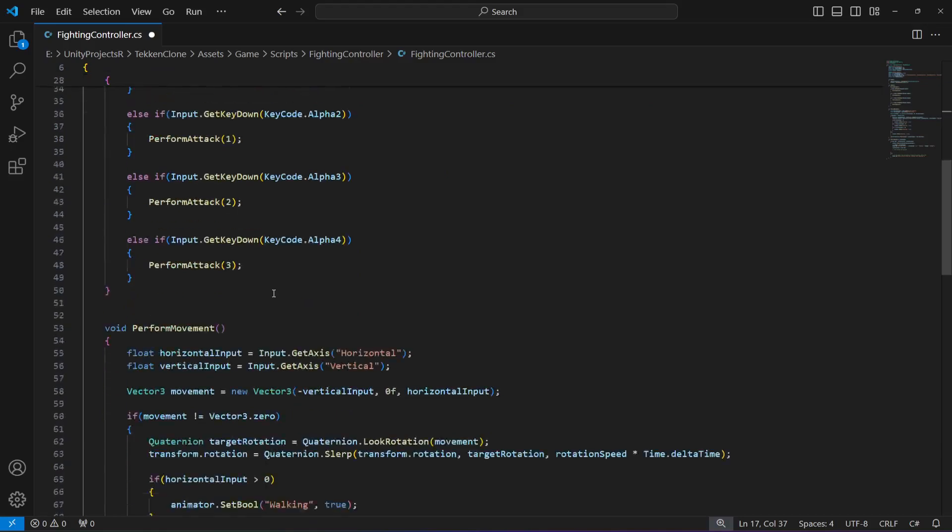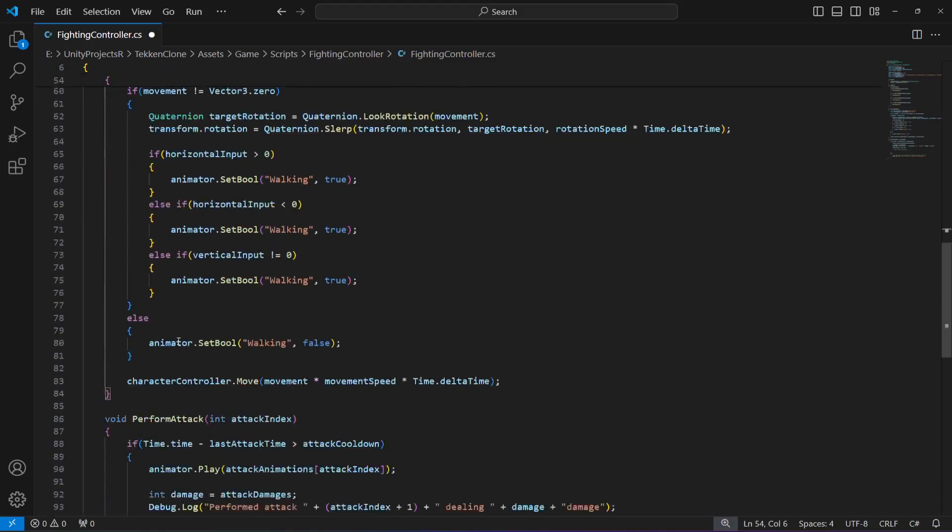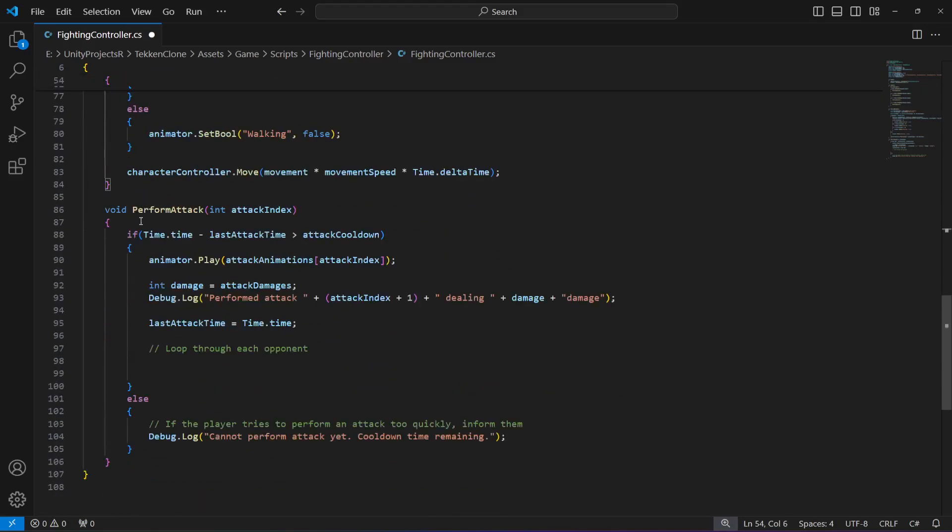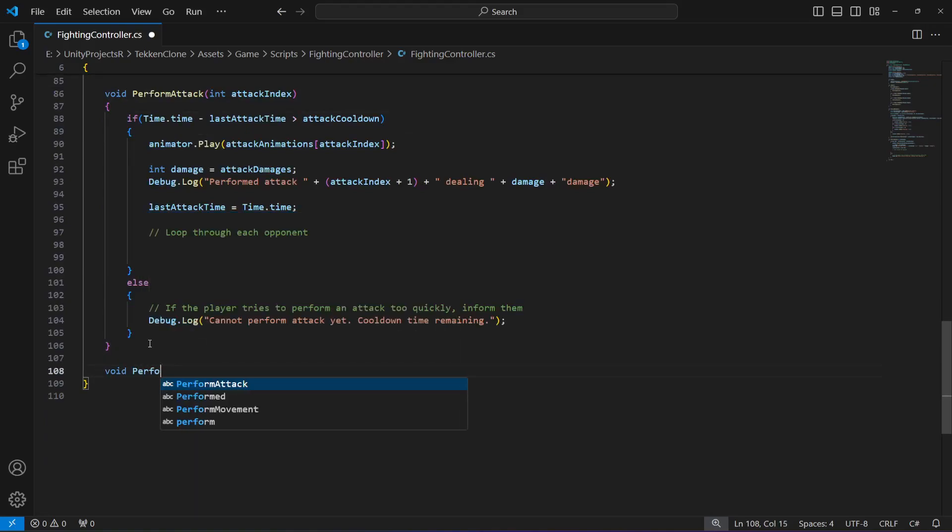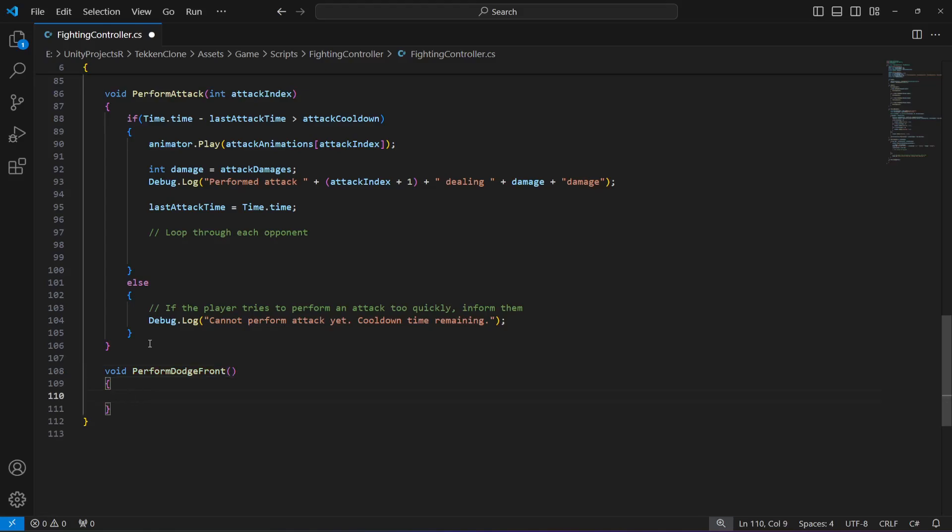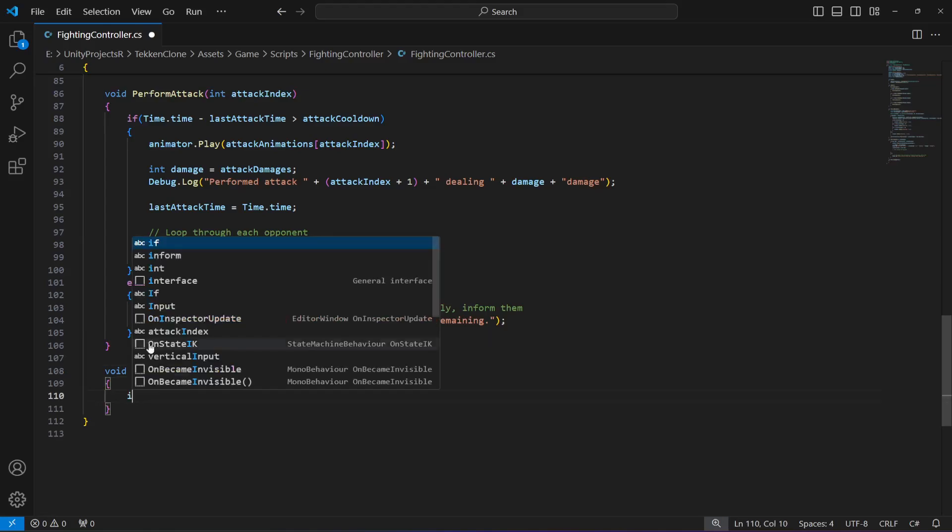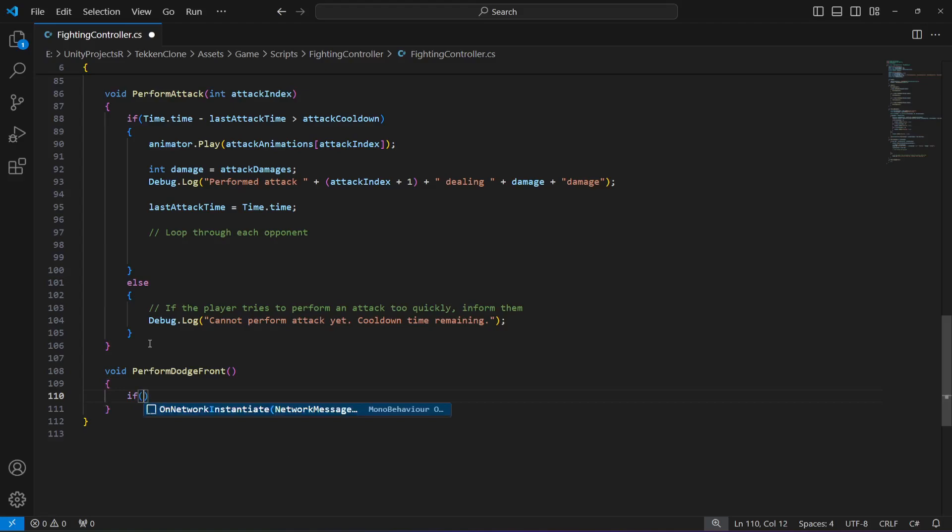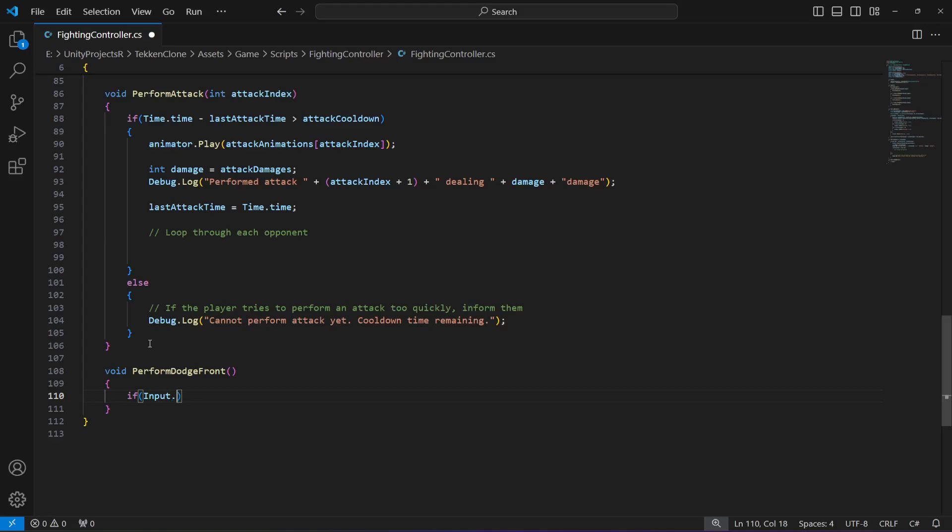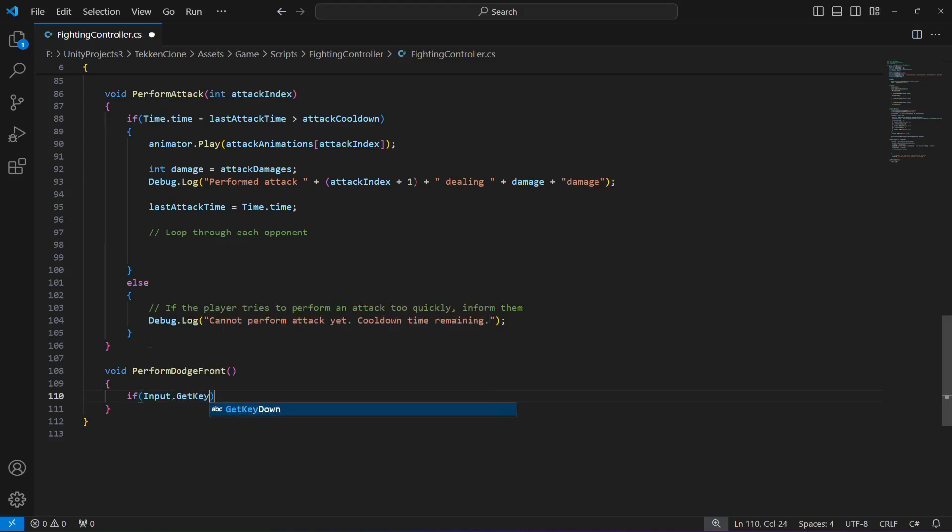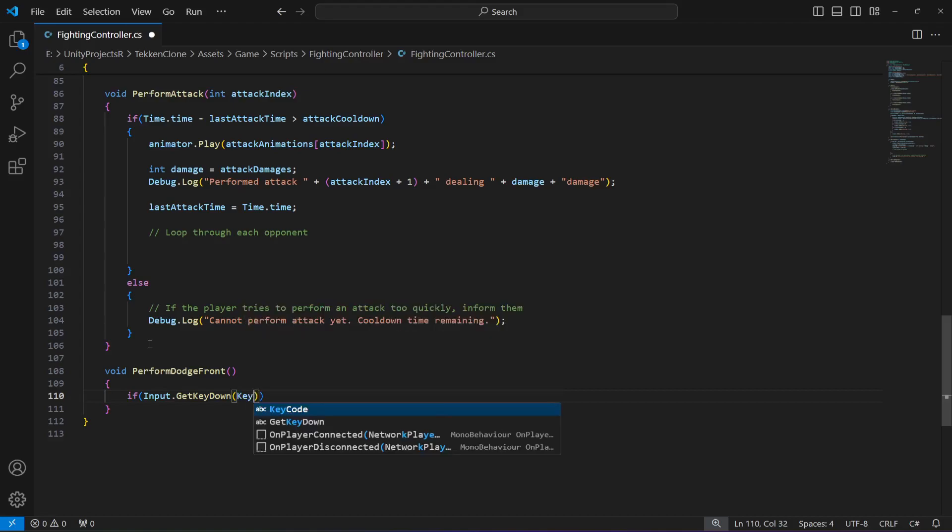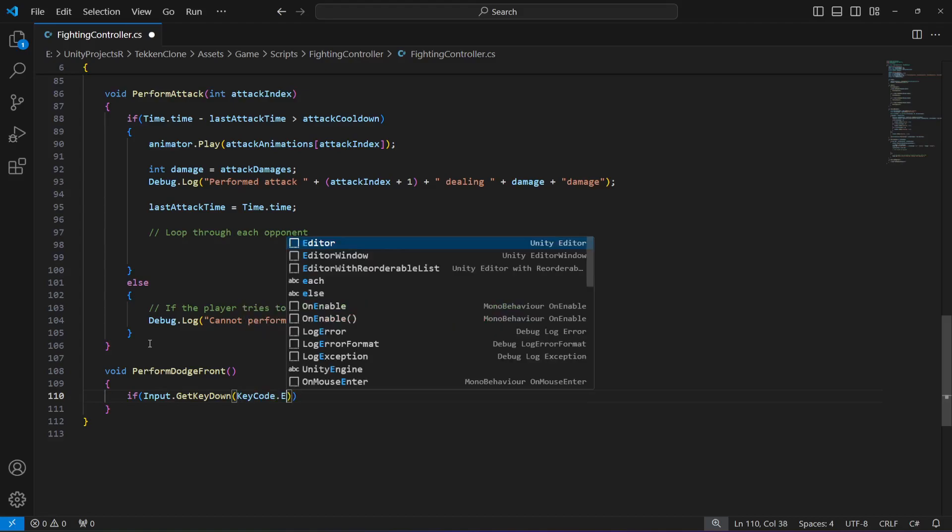After the perform attack method, create another method by the name of perform dodge front. In this, if we press the E key, we will perform the dodge. You can change the key to whatever you want. So if input.GetKeyDown and the KeyCode is E.